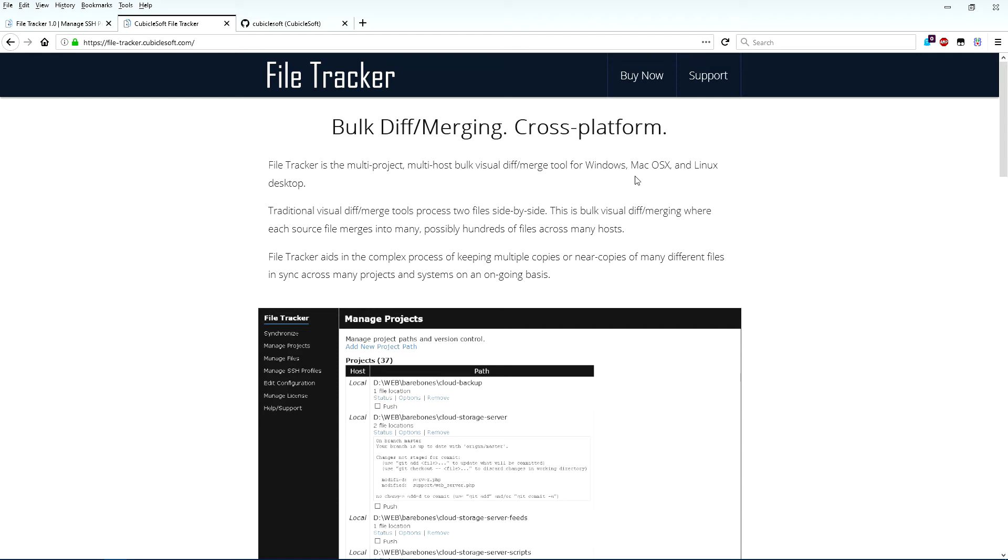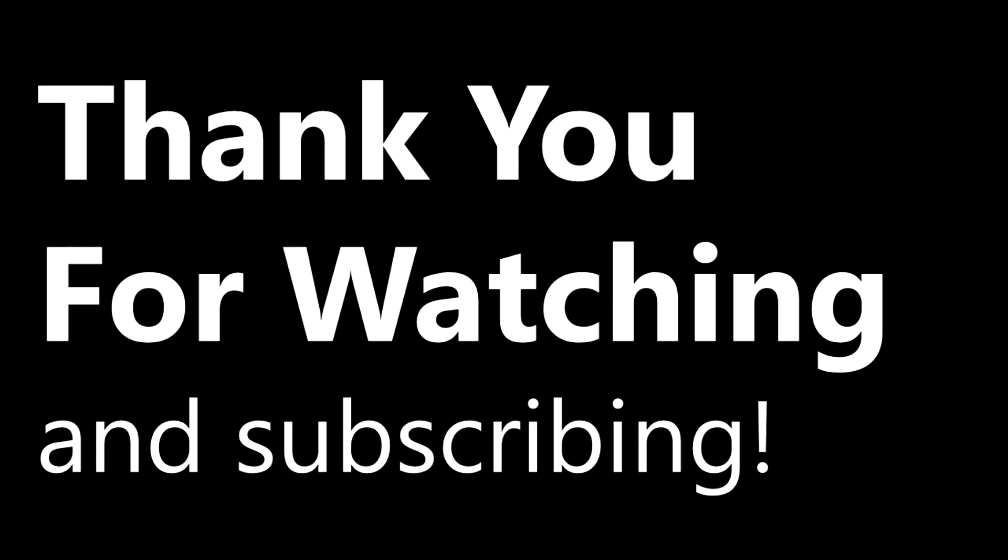This concludes the overview of and tutorial for FileTracker. Head on over to the CubicleSoft website to learn more about FileTracker and to purchase a license. Be sure to like and subscribe, and thank you for watching.